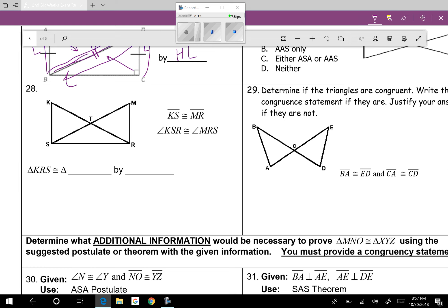Question twenty-eight: overlapping triangles. Mark what's given — segment KS is congruent to segment MR, and angle KSR is congruent to angle MRS. Both triangles share the bottom segment, so that's another congruent side. By side-angle-side (SAS), triangle KRS is congruent to triangle MRS.